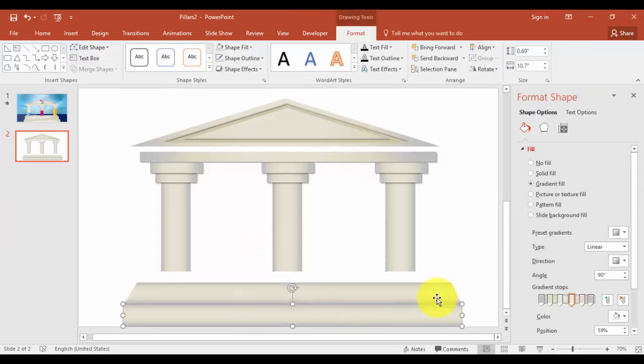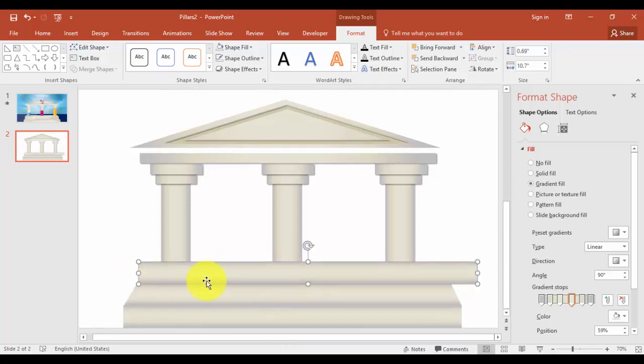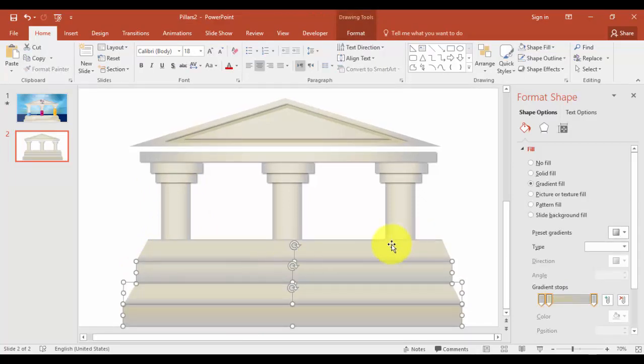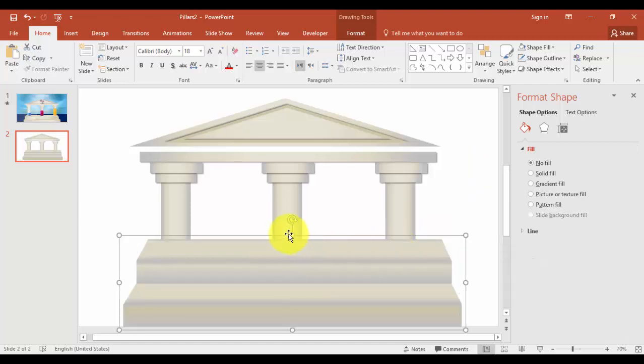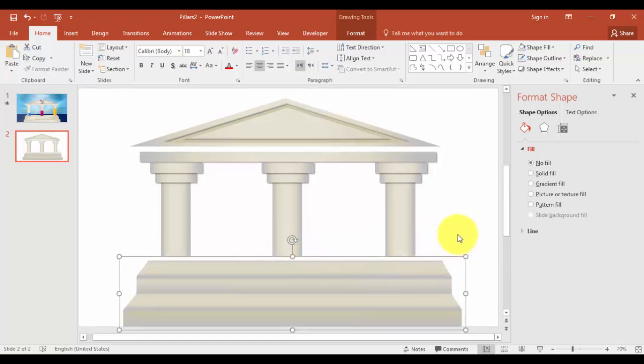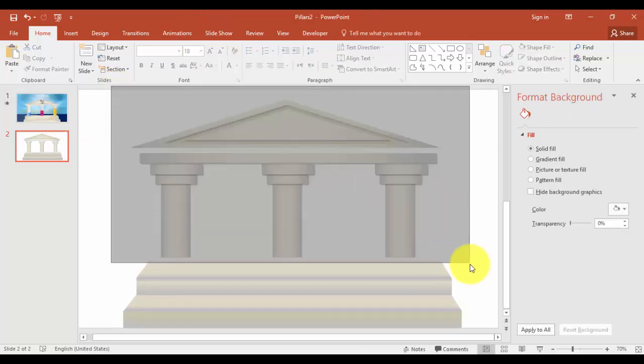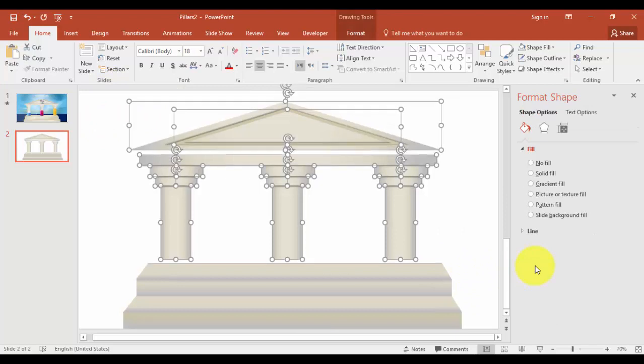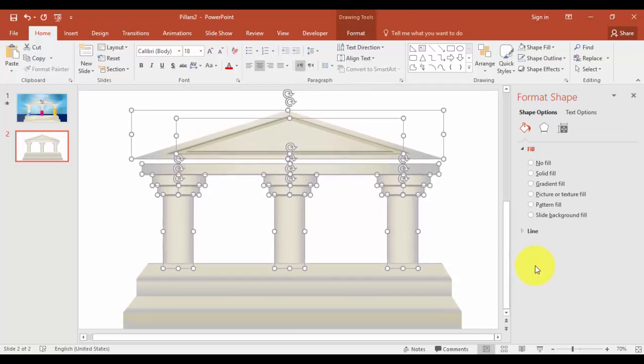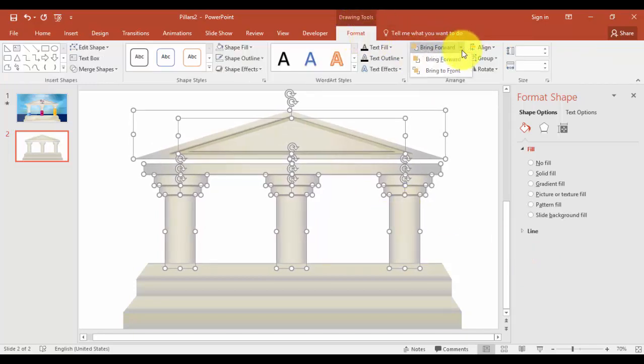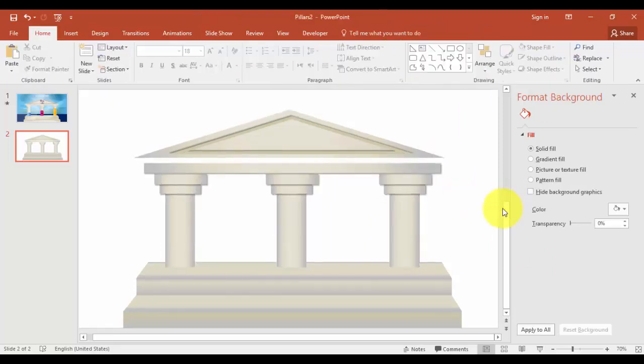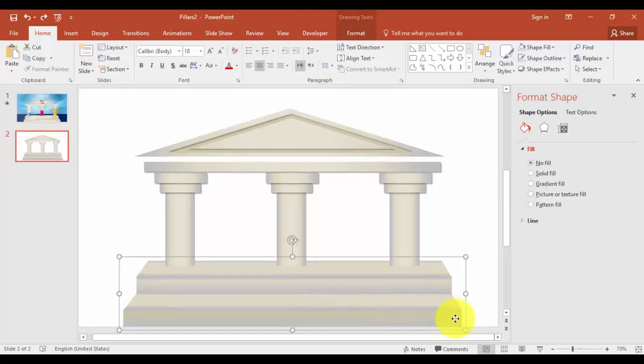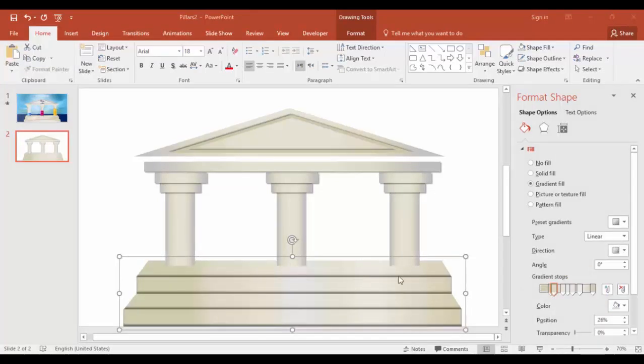Again, select the, we have to create a third step. Select this first step, press Ctrl D. Go back here. We'll group this, reduce the size. Bring this down. And the format, say bring to front. Okay friends, we are almost there. Now we have to just change somewhat the appearance of the steps. You can select this one and you can play with the gradient stops. The steps are ready now.